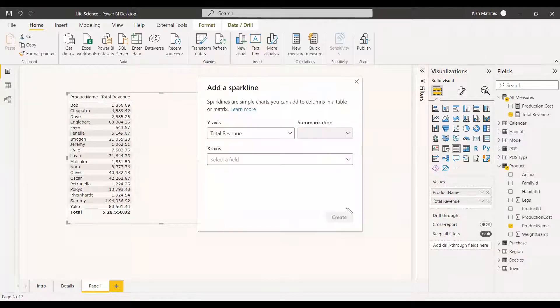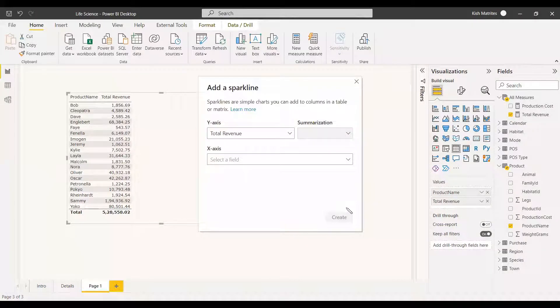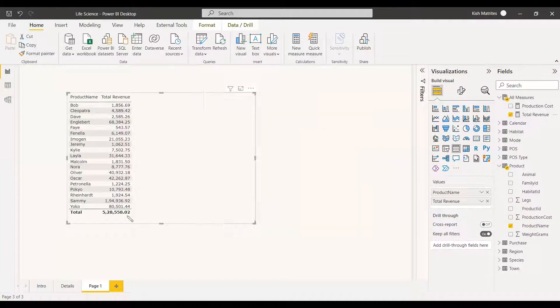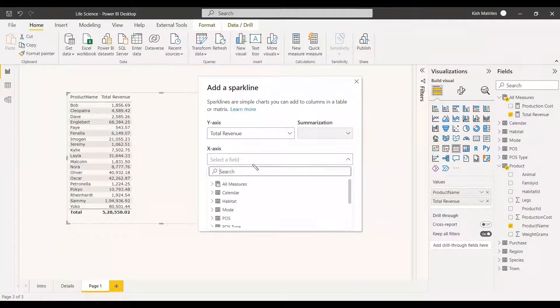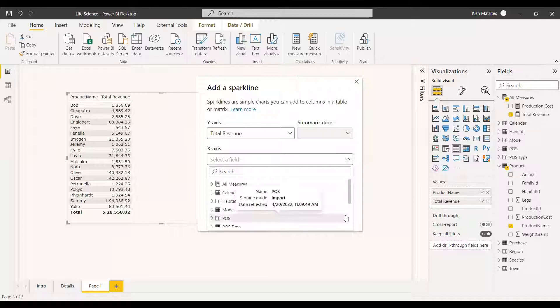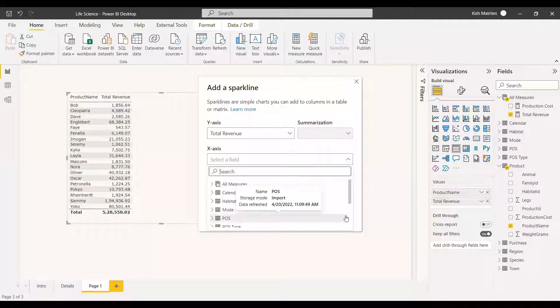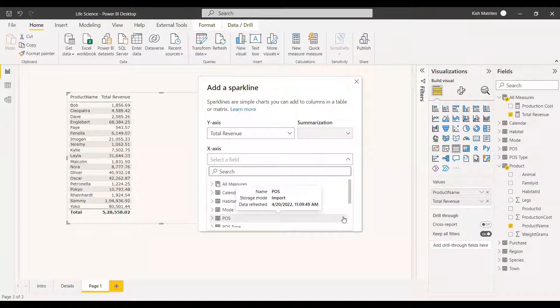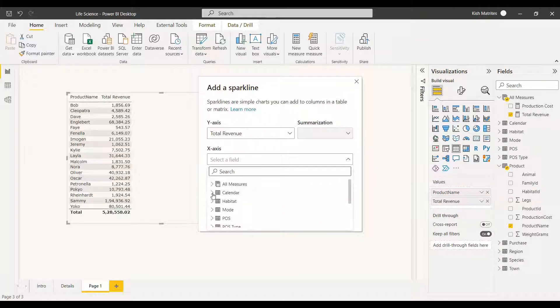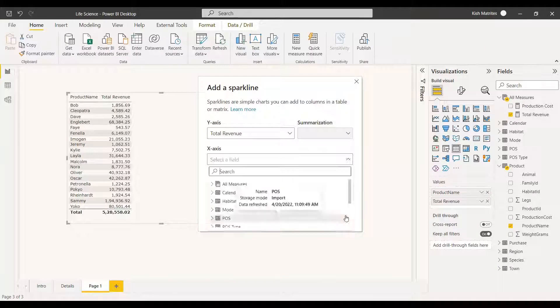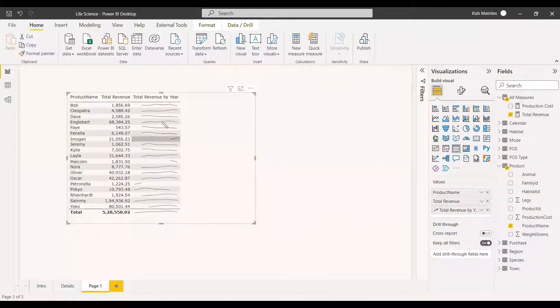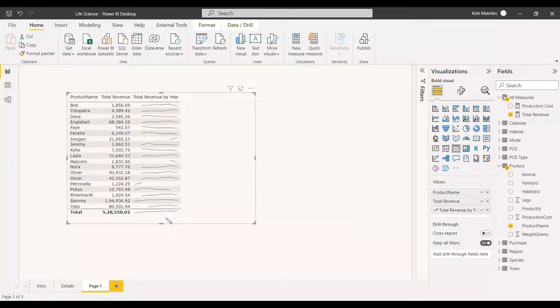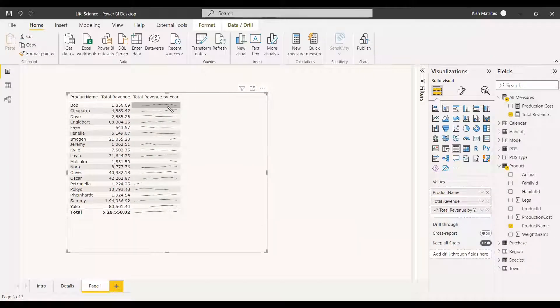Now we need to get the sparkline of total revenue with respect to the years. You can select the x-axis - it will be almost like a line chart. The y-axis will be as usual the revenue and the x-axis you can give as year purchase date hierarchy and the year. So we selected and we got the result as year and this is like a line chart.